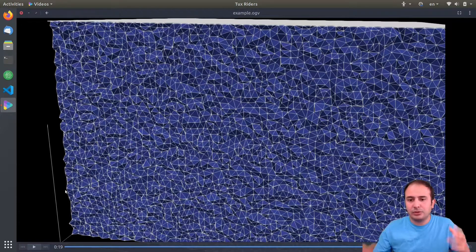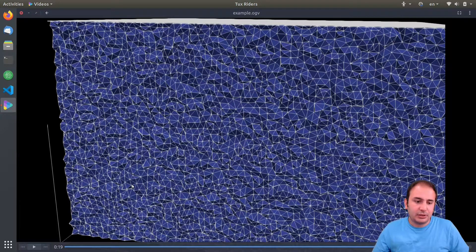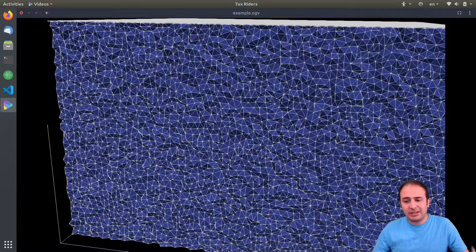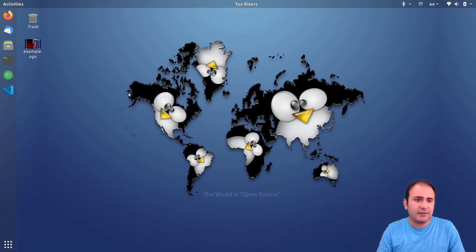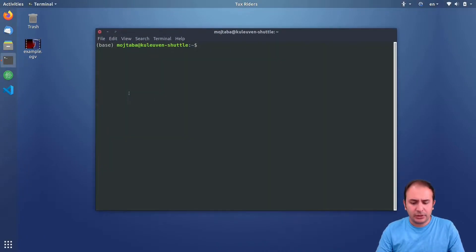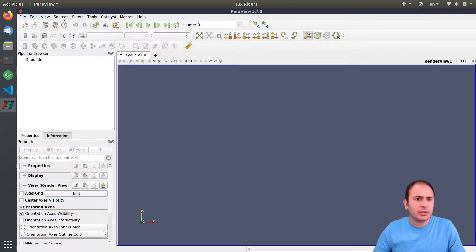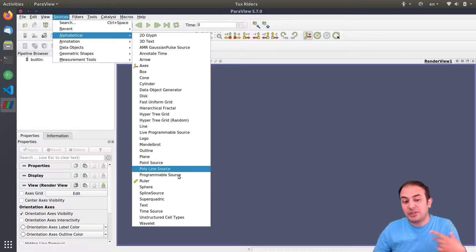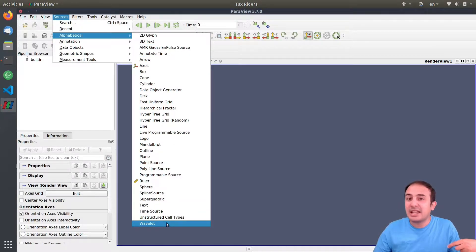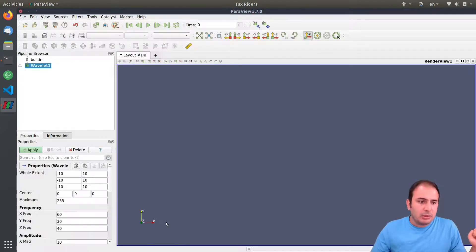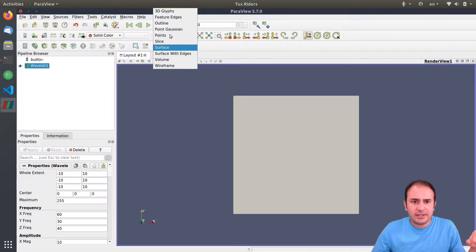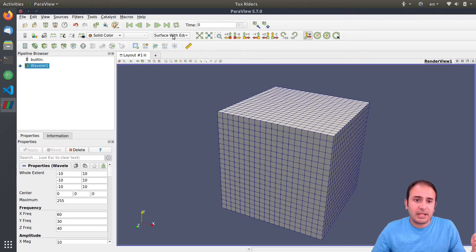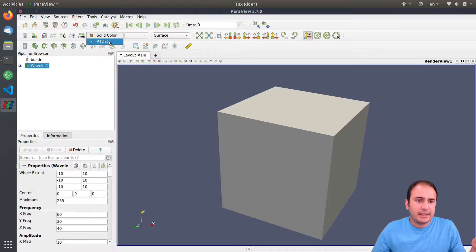Let's open ParaView. Instead of having a dataset, I will use one of the sources I usually use for demonstration — the wavelet source. You may remember we used this wavelet source in the ParaView Glance video as well. I click Apply and you can see the wavelet surface. You know that these are the edges, so it's a structured mesh. I want to have just the surface and the RTData.